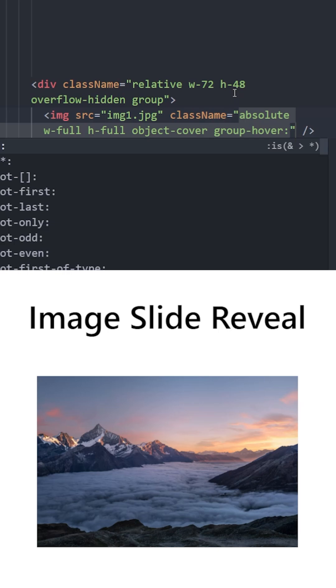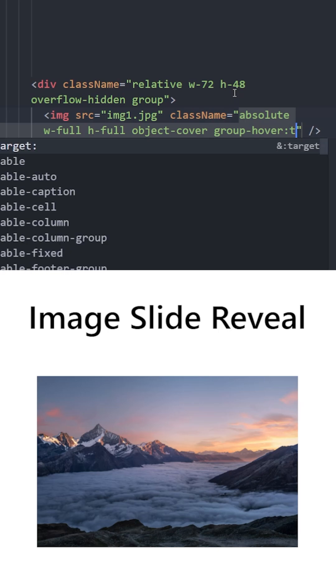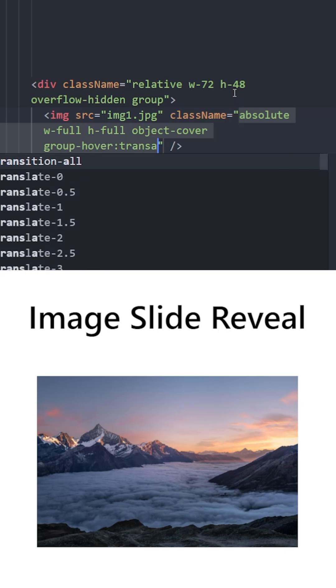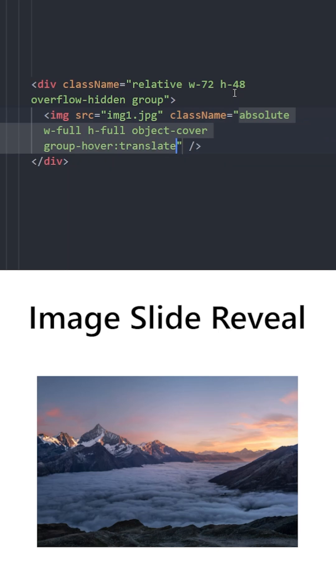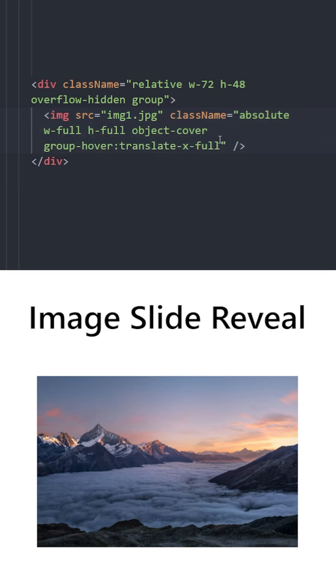we are going to move this image fully to the right using translate x full and it is basically going to slide out to the right.